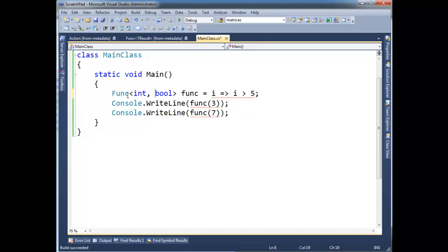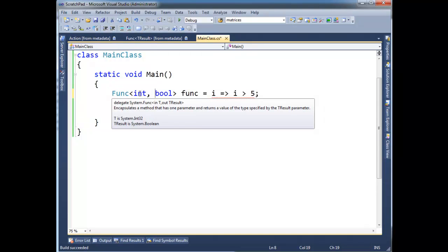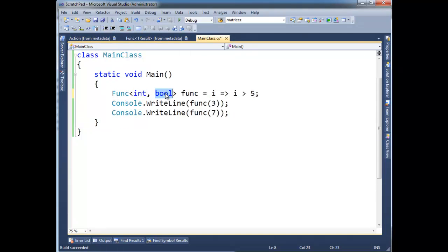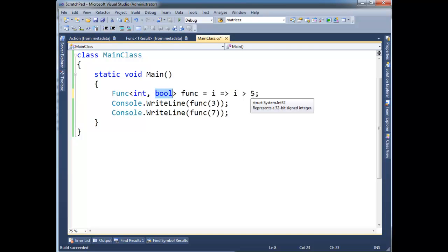The compiler's smart enough to say func is going to take an int, return a bool, so i must be an int. And yes, this looks like a boolean expression. The compiler obviously knows that this greater than operator's going to return a bool, so we're all good here.